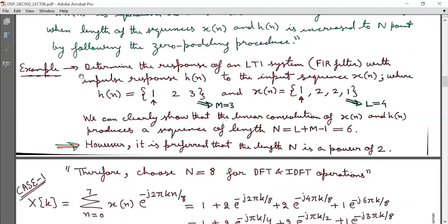Example: Determine the response of an LTI system — a regular FIR filter — with impulse response H(N) to the input sequence X(N), where H(N) = {1, 2, 3} (arrow indicates N=0) and X(N) = {1, 2, 2, 1} (arrow indicates N=0). The length of H(N) is M equal to 3 and length of X(N) is L equal to 4. The linear convolution of X(N) and H(N) will produce a sequence of length N equal to L plus M minus 1, that is 6.